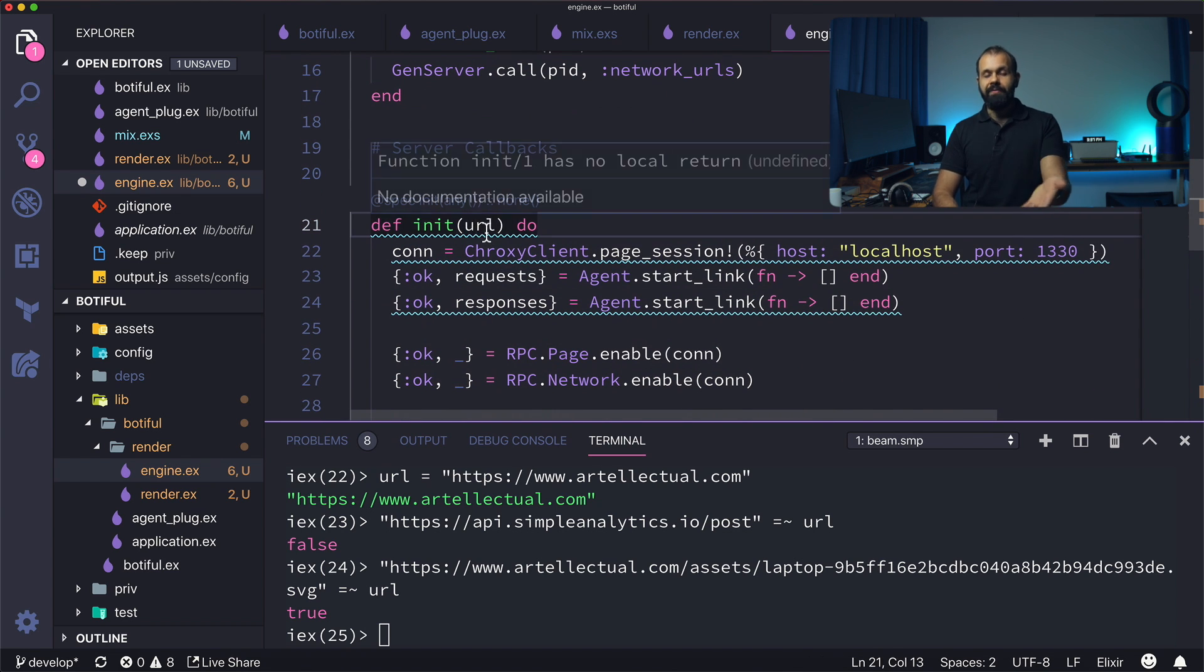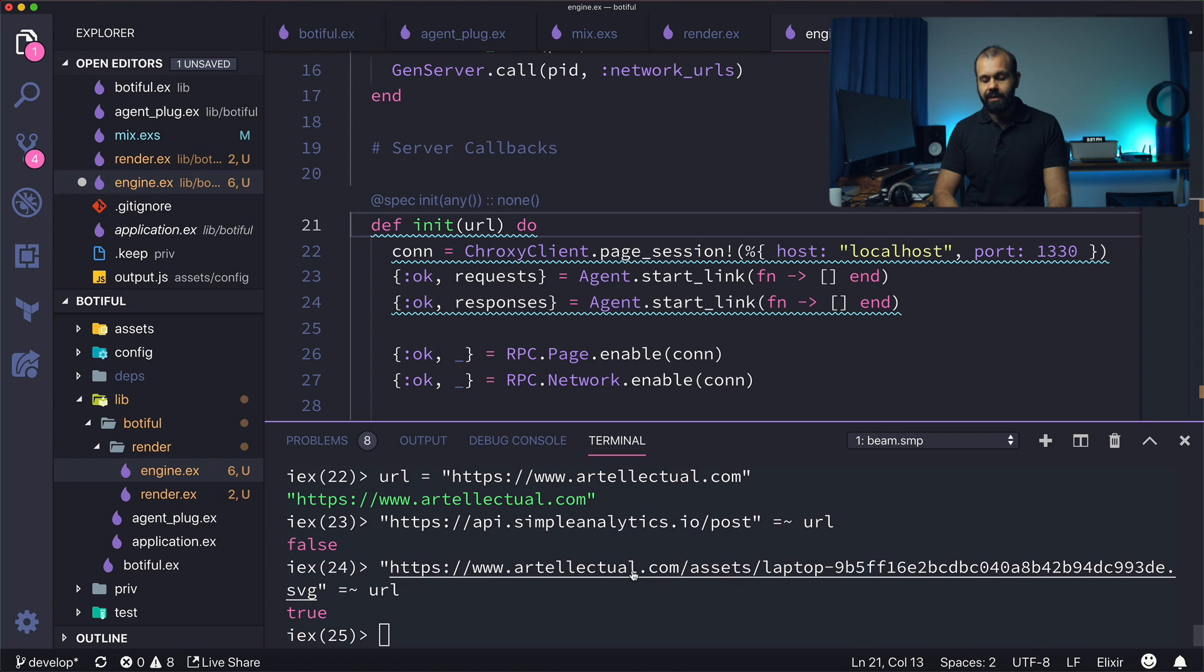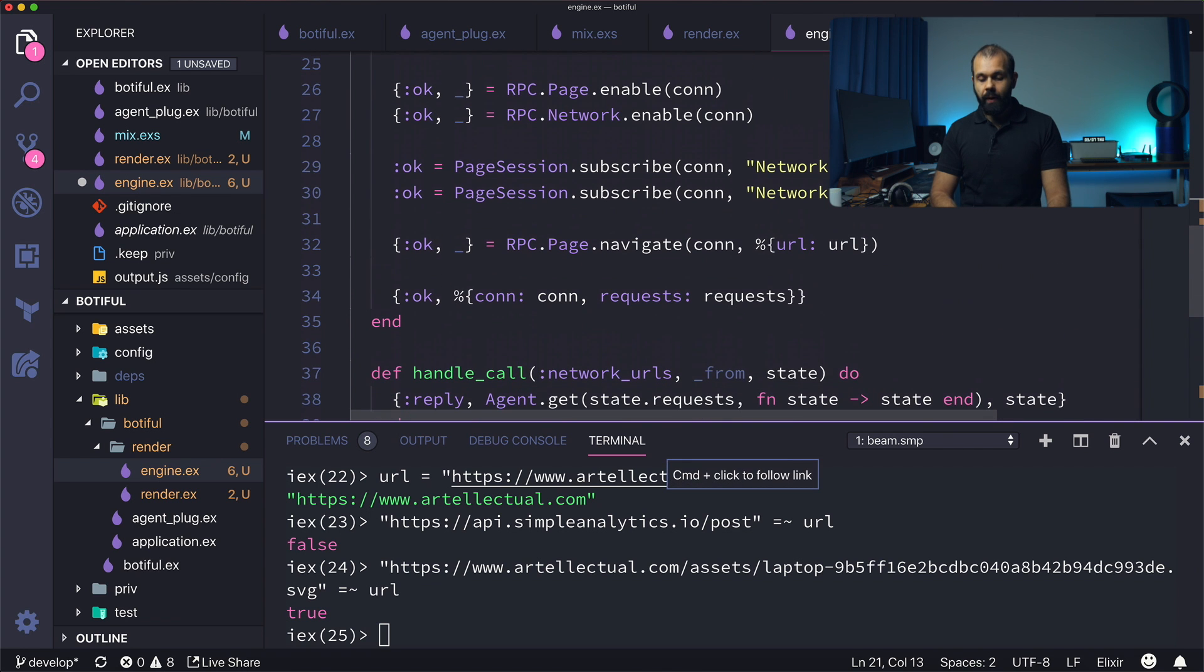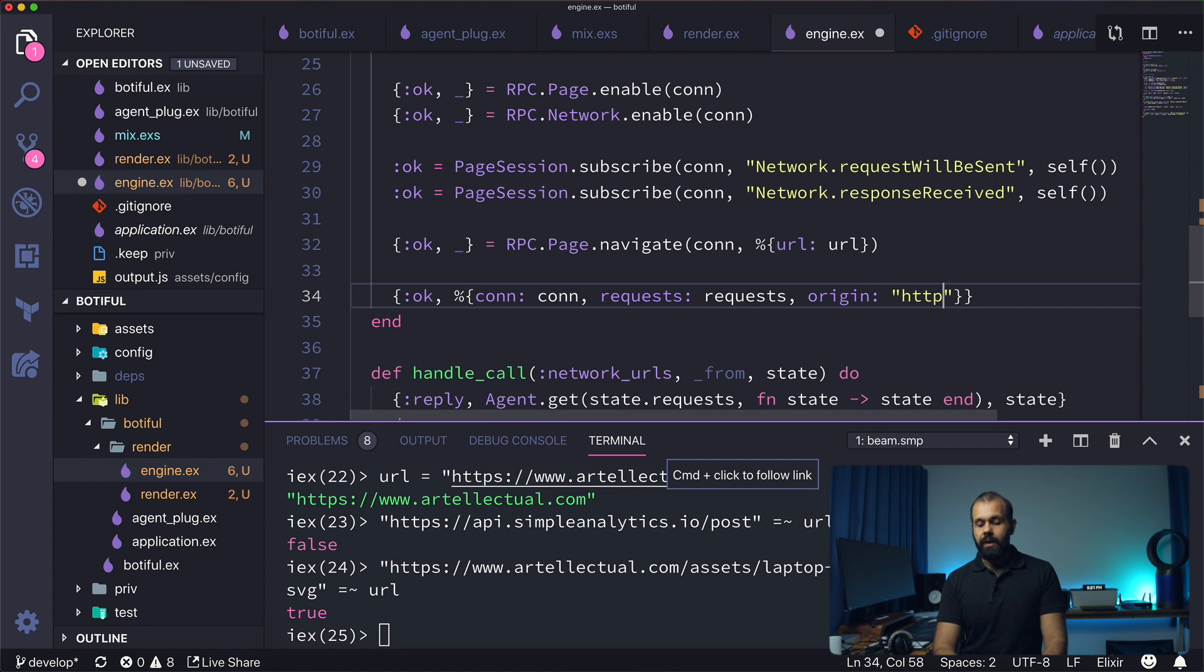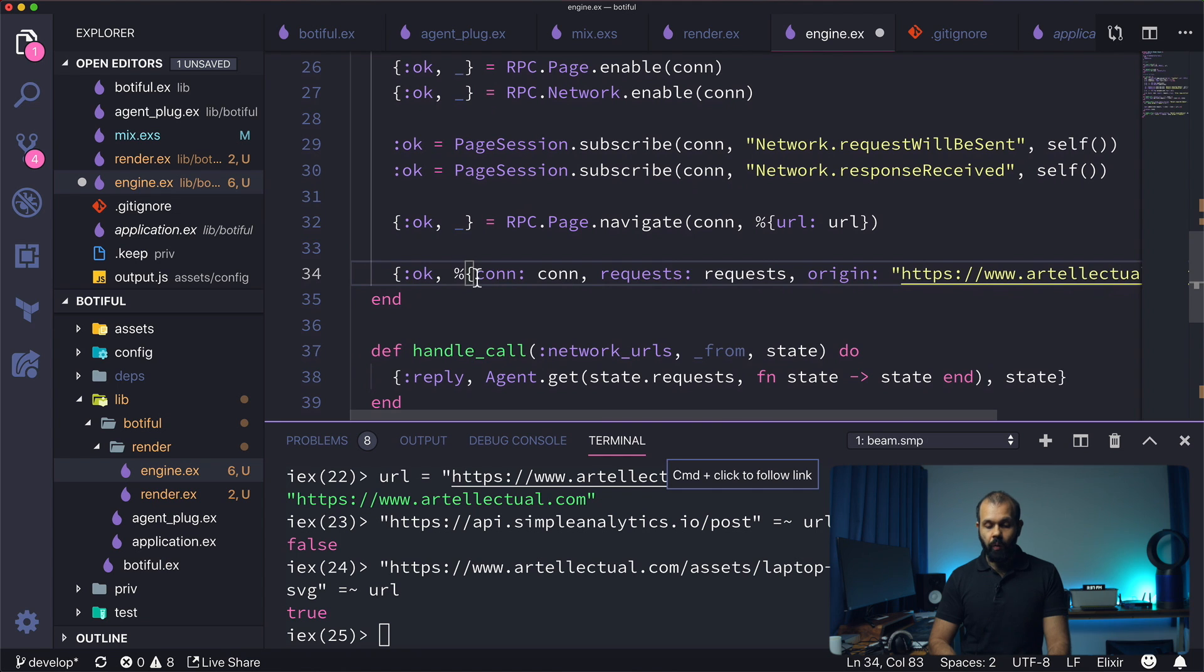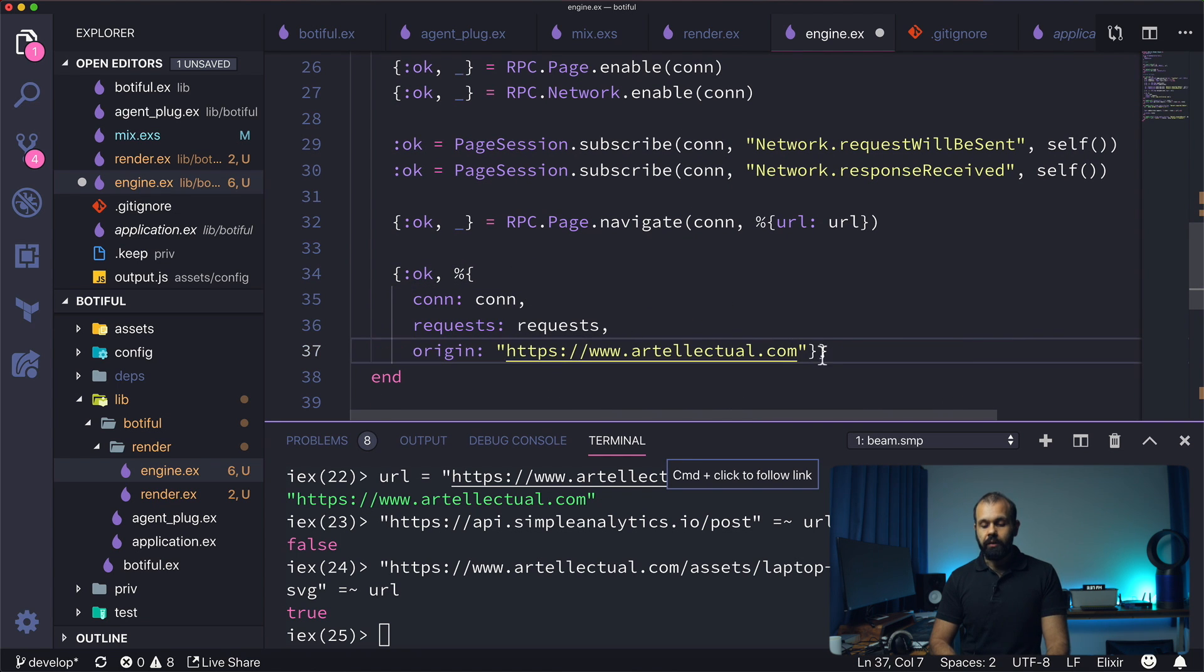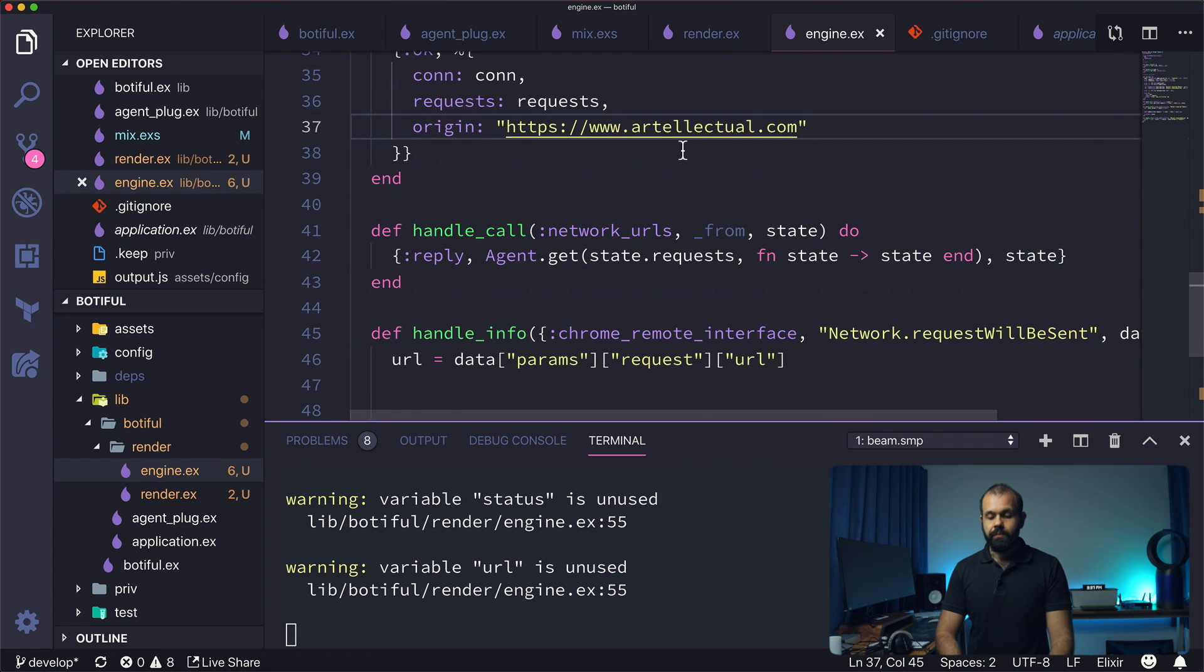If I pass in like for example a sub page where when we're downloading assets, it's always going to reference the assets. So what we want to check is just the root domain, the root level. So what I'm going to do is I'm going to say origin https artilectual.com. So basically we're going to use this origin to kind of like track or to filter out. And basically later on, what I'm going to show you guys how to do is you can pass this in as a configuration in our Elixir project, for example.